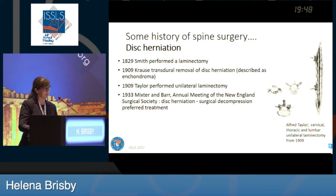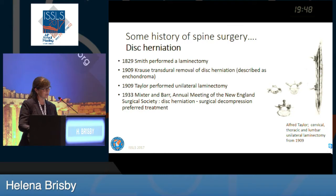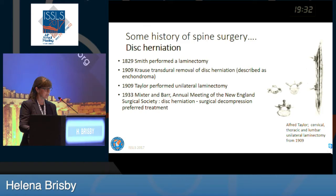I will give you some history of spine surgery. If you look at disc herniation, the first laminectomy was presented to be performed in 1829 already. And in 1909, Krause described the removal of a disc herniation — or actually it was an enchondroma — but probably this is the description of the first disc herniation surgery.